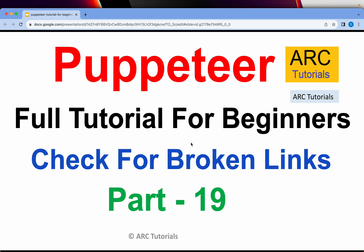In today's episode, the use case we are going to try is how to check for broken links in a web page.